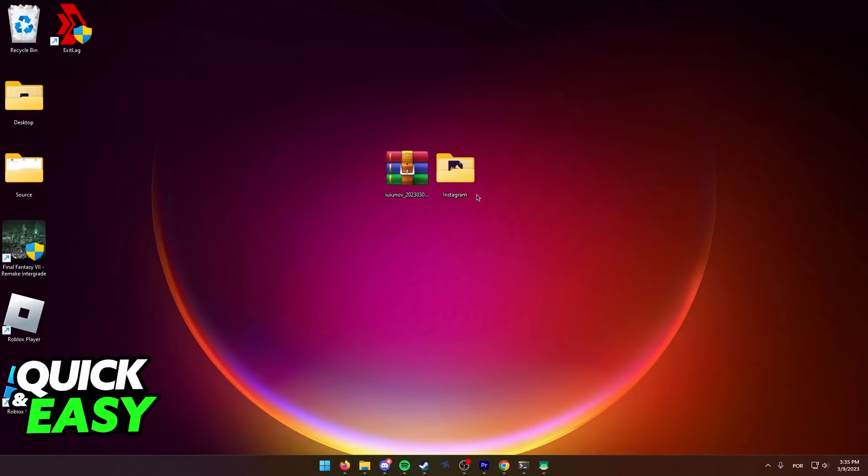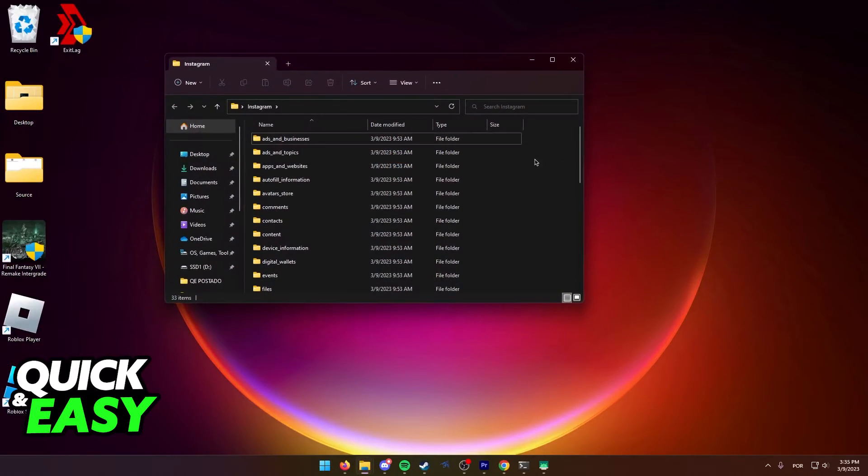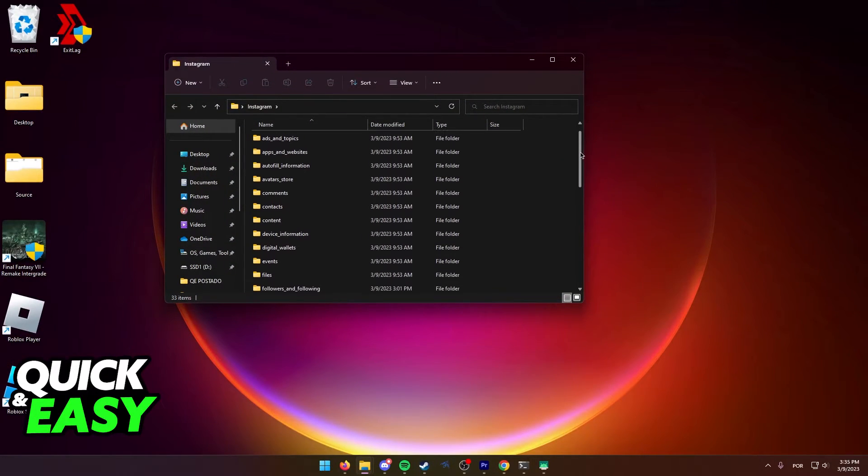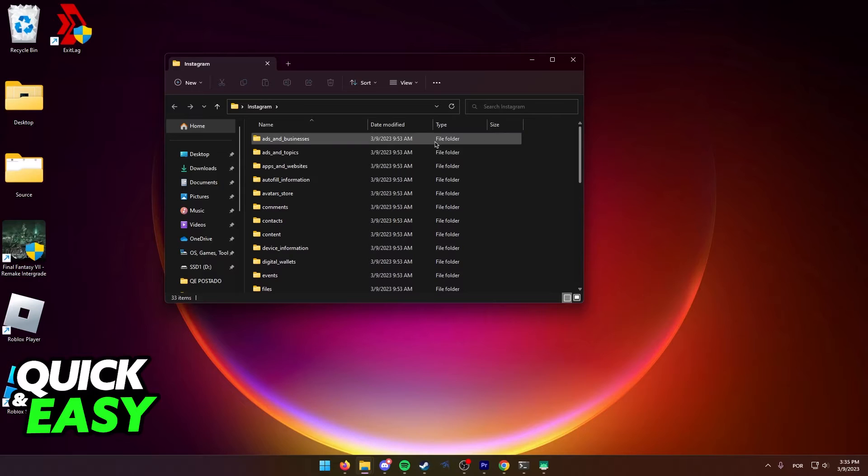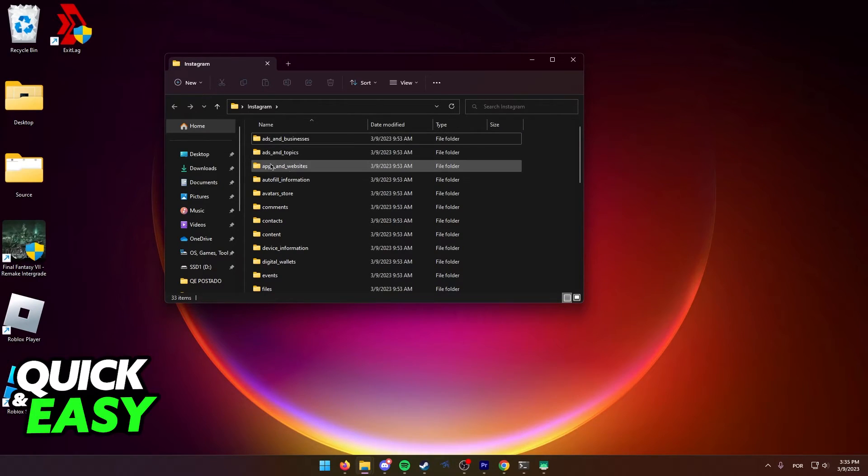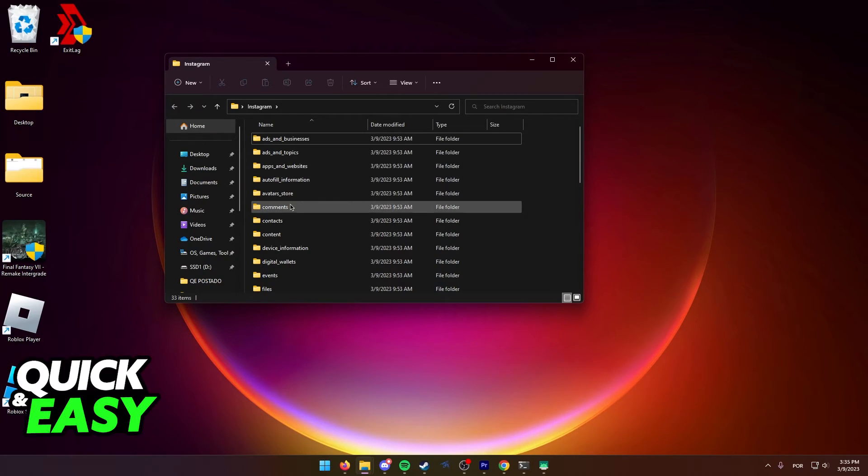After you extract it, you should see a bunch of folders including everything about your Instagram account, like Ads, Ads and Topics, all the web apps and websites connected to your account, Comments, etc.